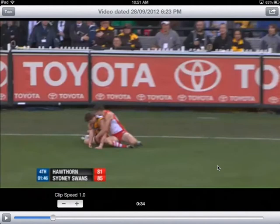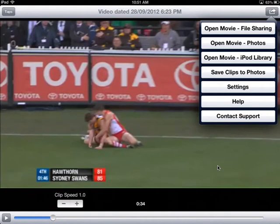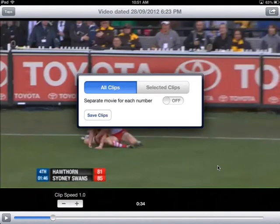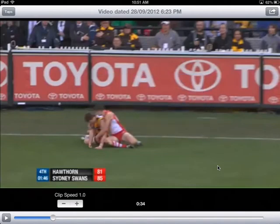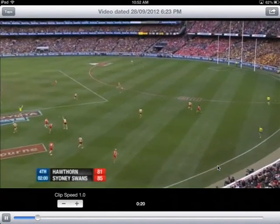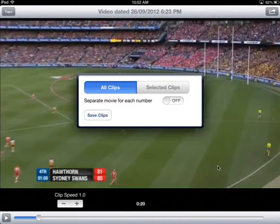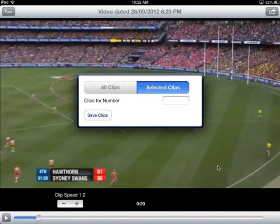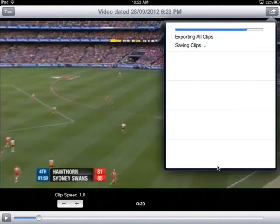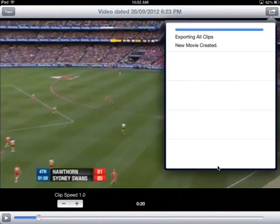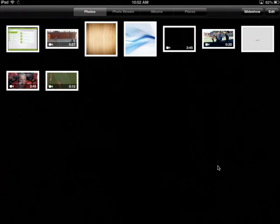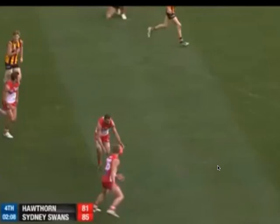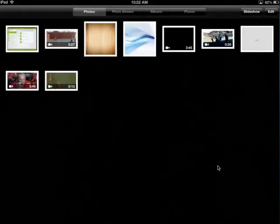Once you're happy with your tagging, if you press the button again you can save the clips to photos. It will allow you to save all of the clips or selected clips only. The selected clips will be the ones you've chosen — they have a number beside them — so you can get particular clips on people, or save all clips. If I press save now, it exports them all, copying them to the camera roll, and you'll see that clip has been saved.